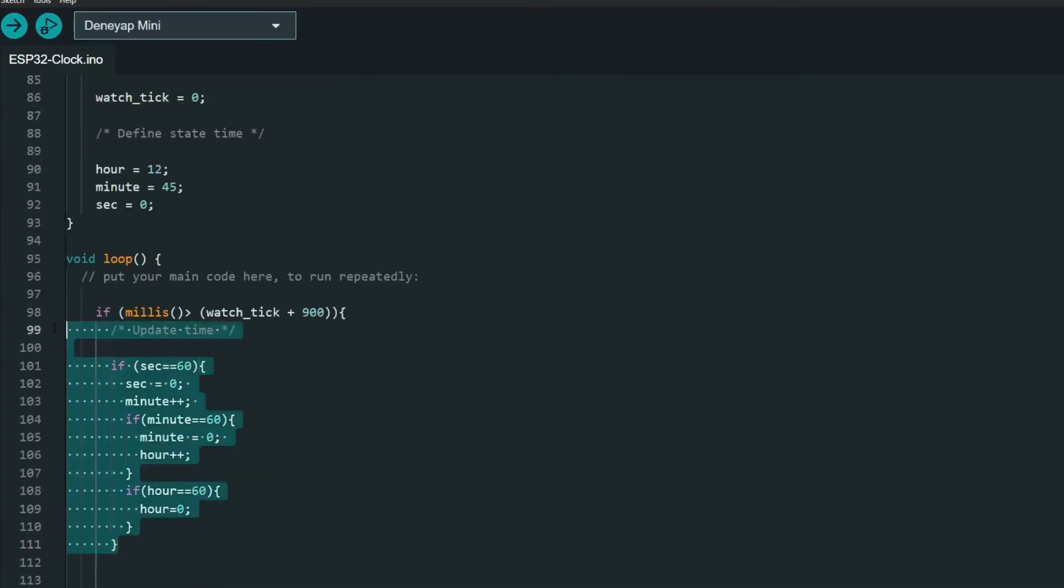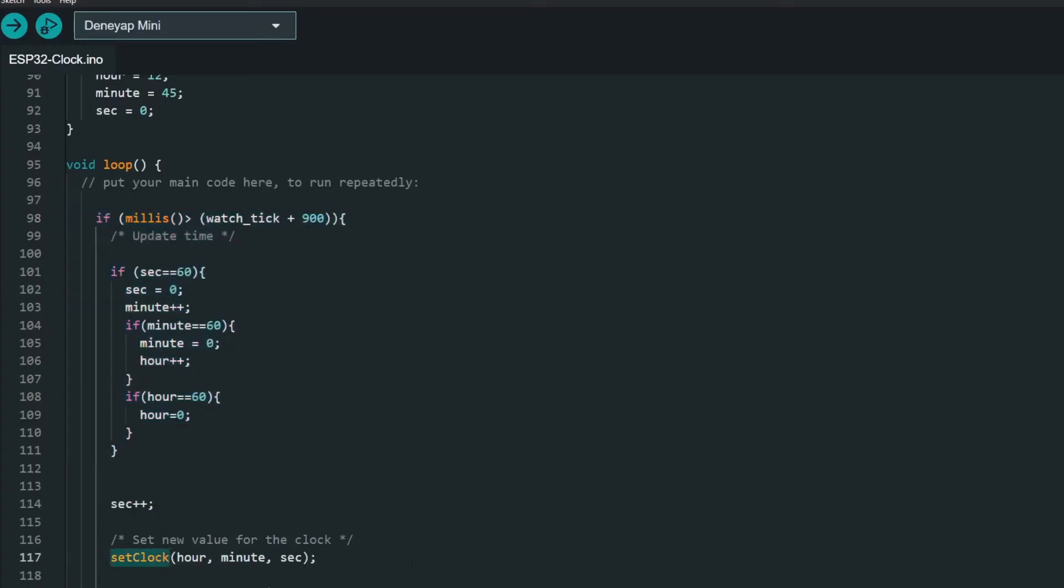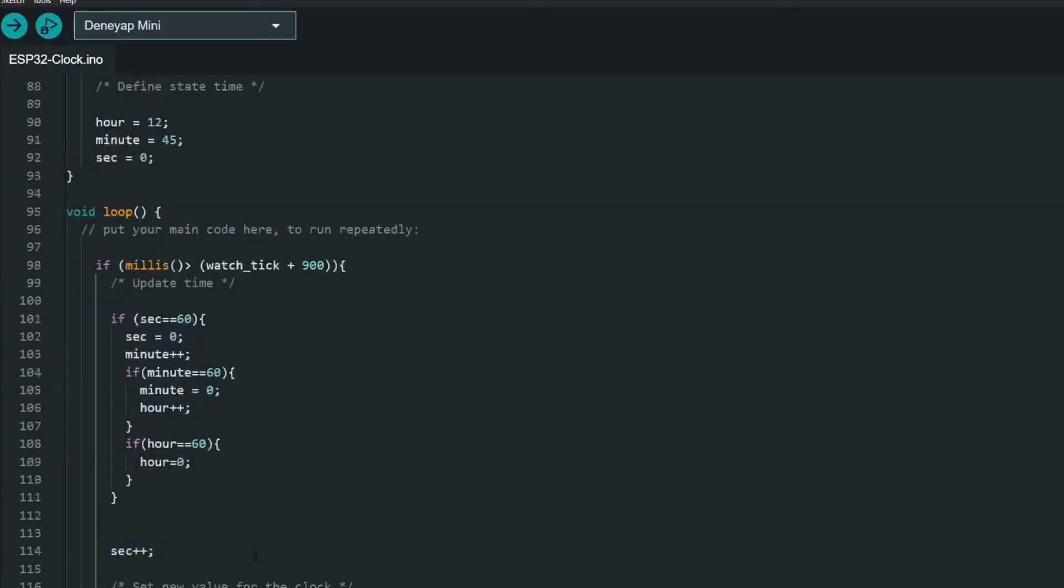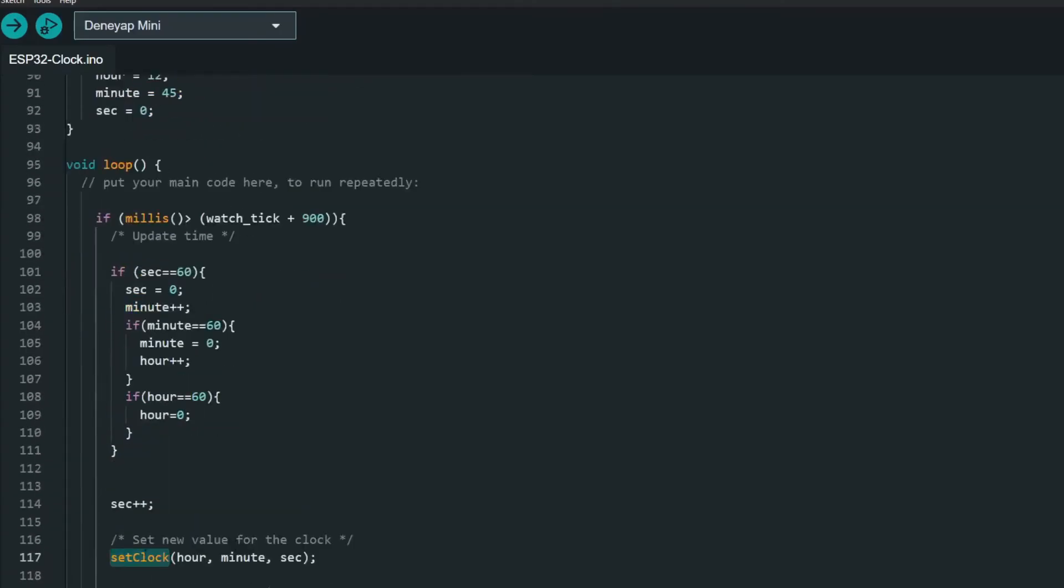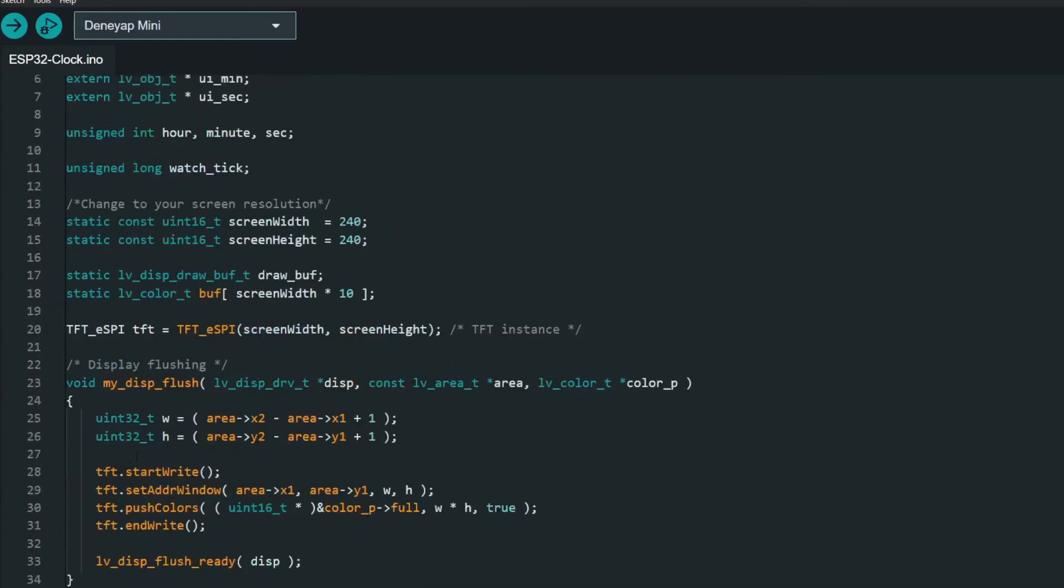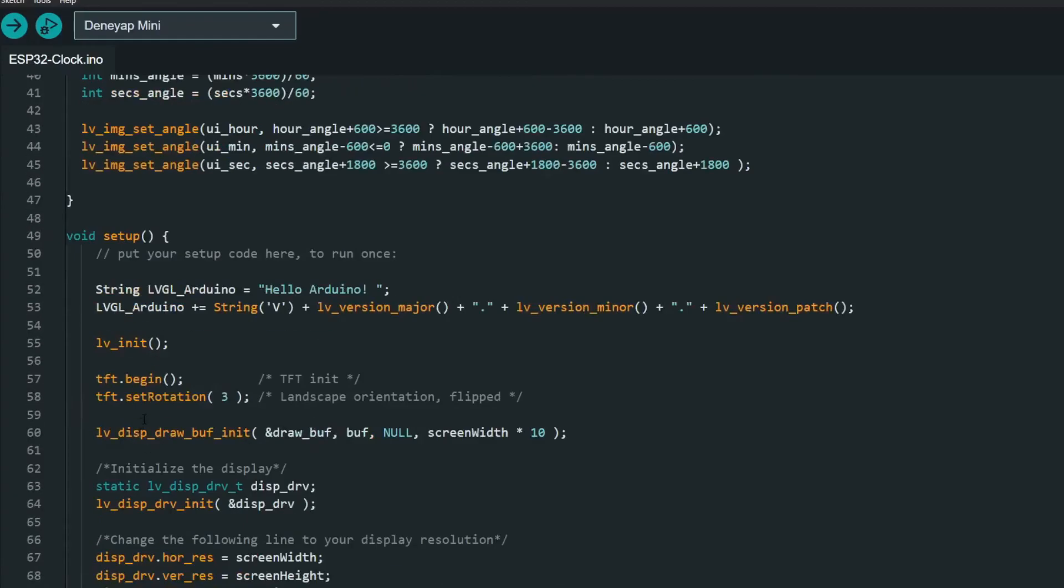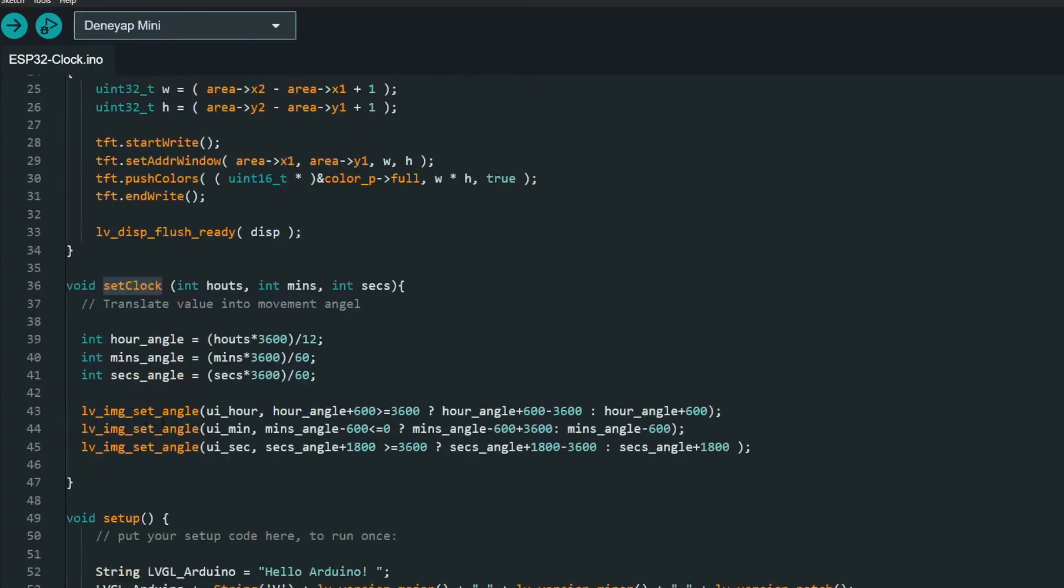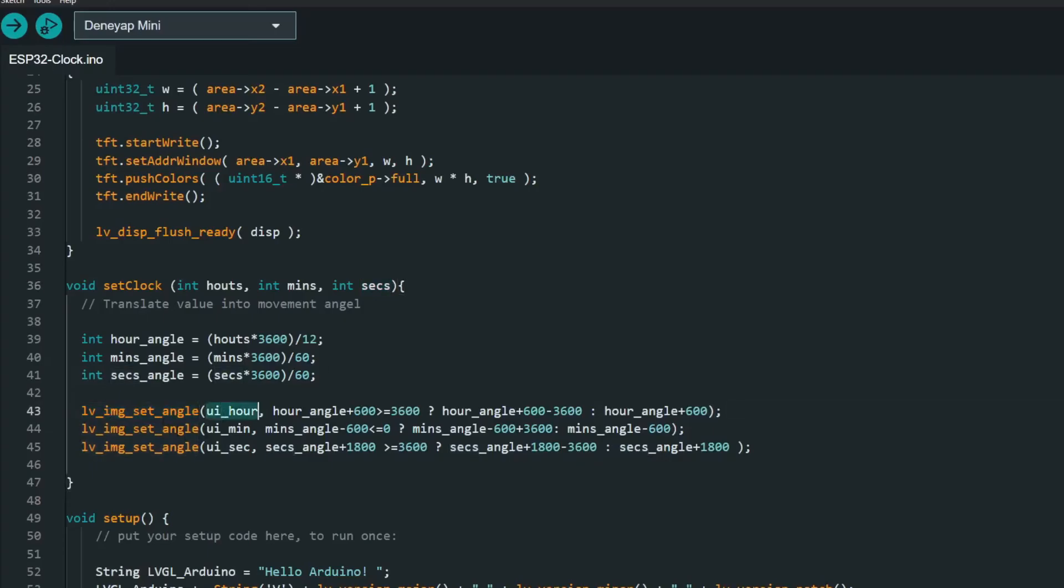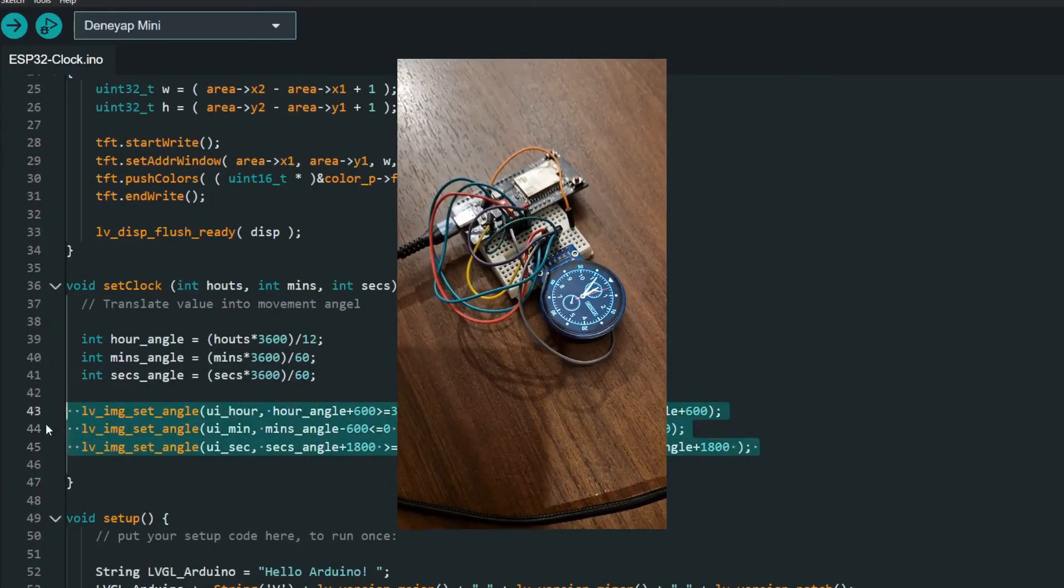Here I have some simplified watch example which will increase every second and then I'm just setting that value with set_clock function. Set_clock function is pretty simple and what it does is actually just translate the given hour, minute and second into actual angle movement and then I'm passing that value with lv_image_set_angle function and that is it.